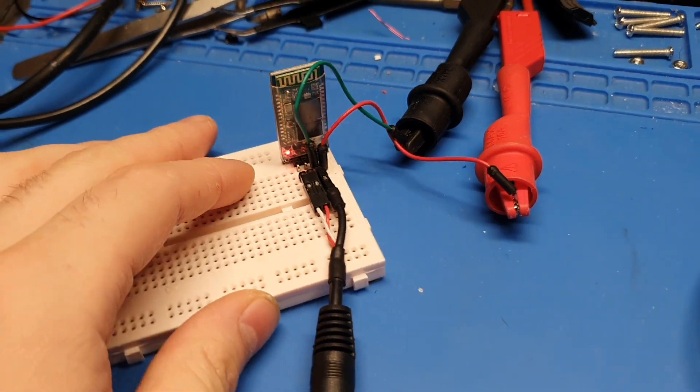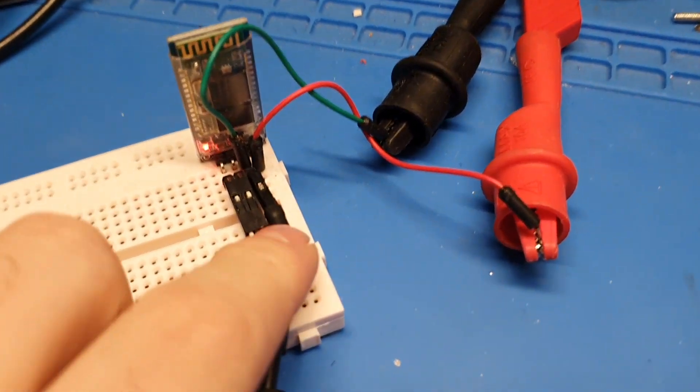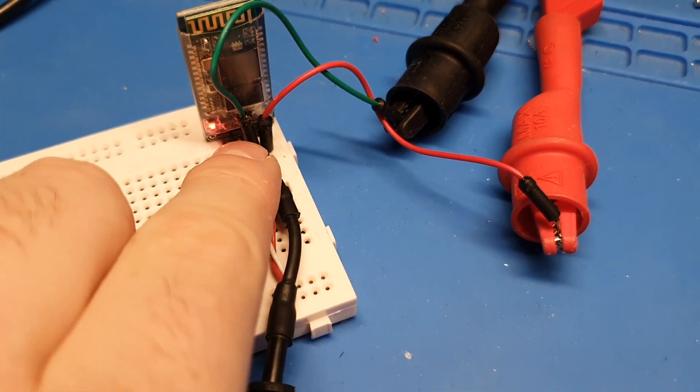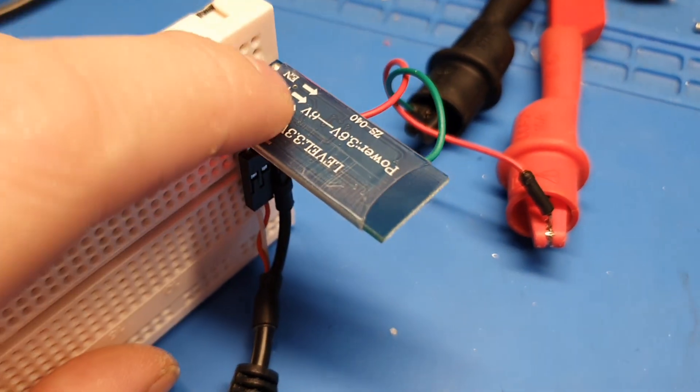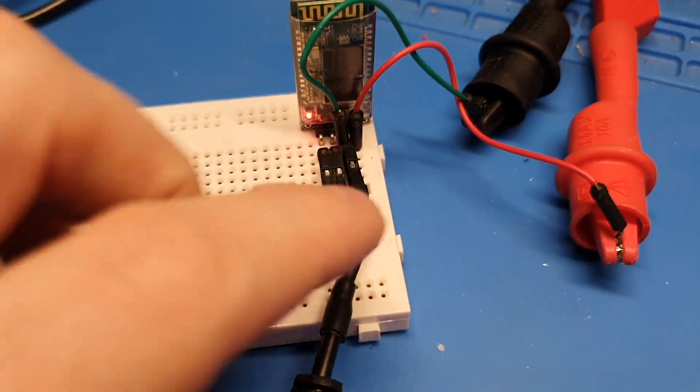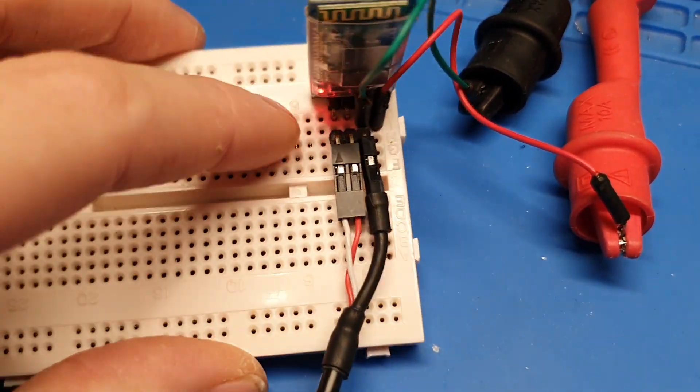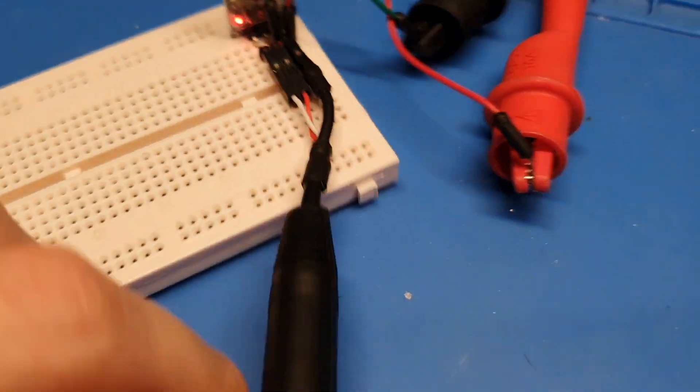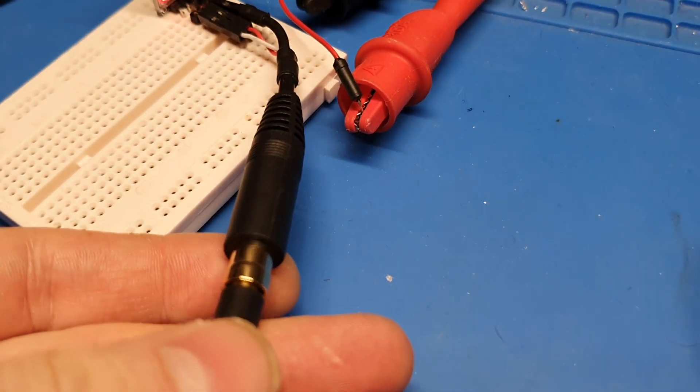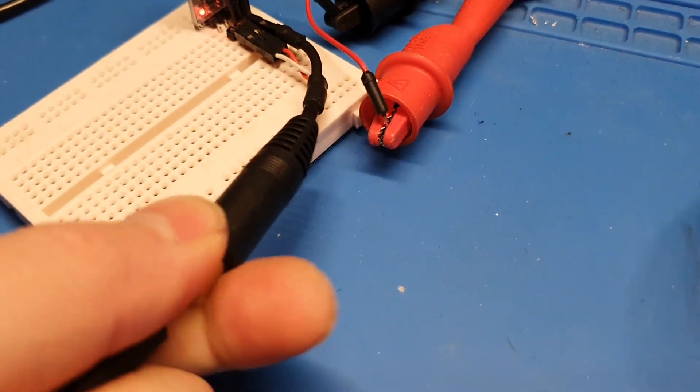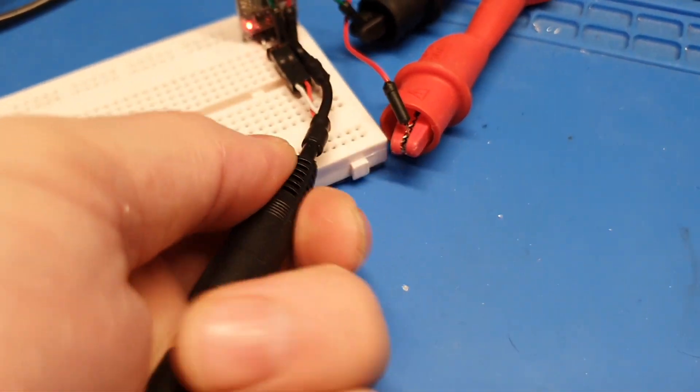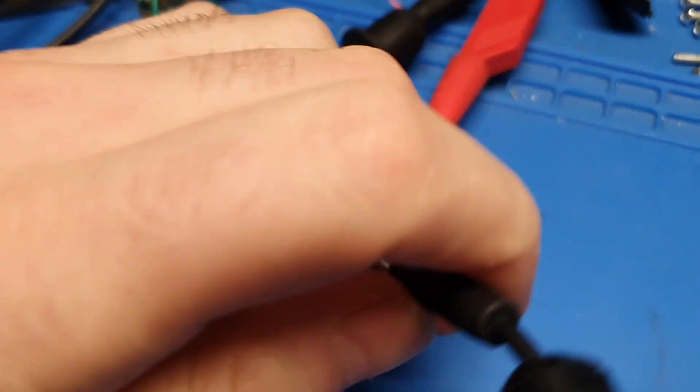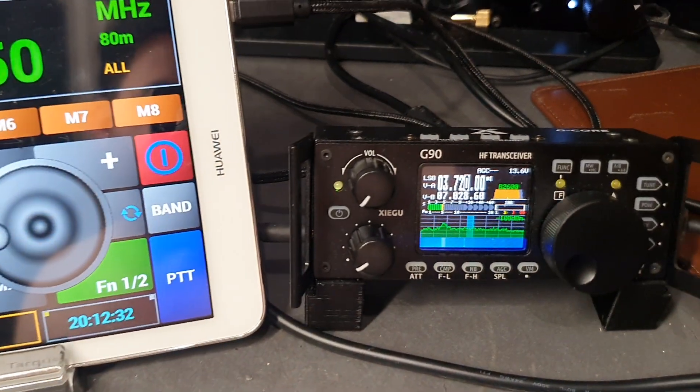So basically here I've got the power going in to the two pins VCC and ground, and I've got a header plugged into the board there which I've terminated into a 3.5 mil audio jack. In there is a stereo 3.5 mil cable which plugs into the CAT port of the G90.